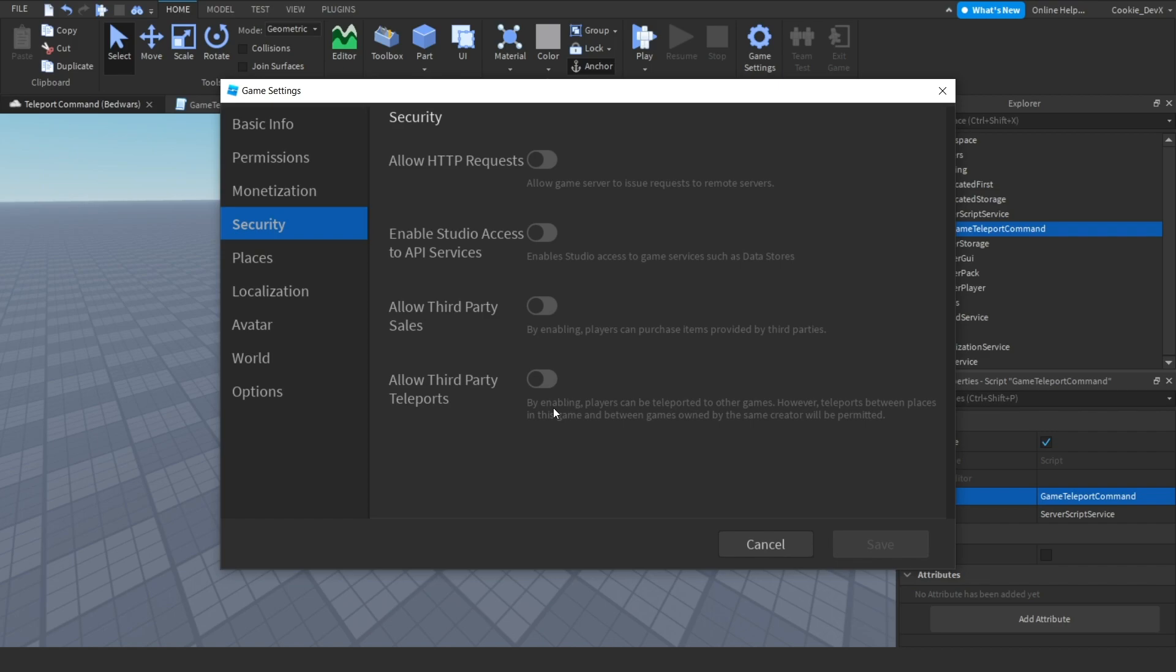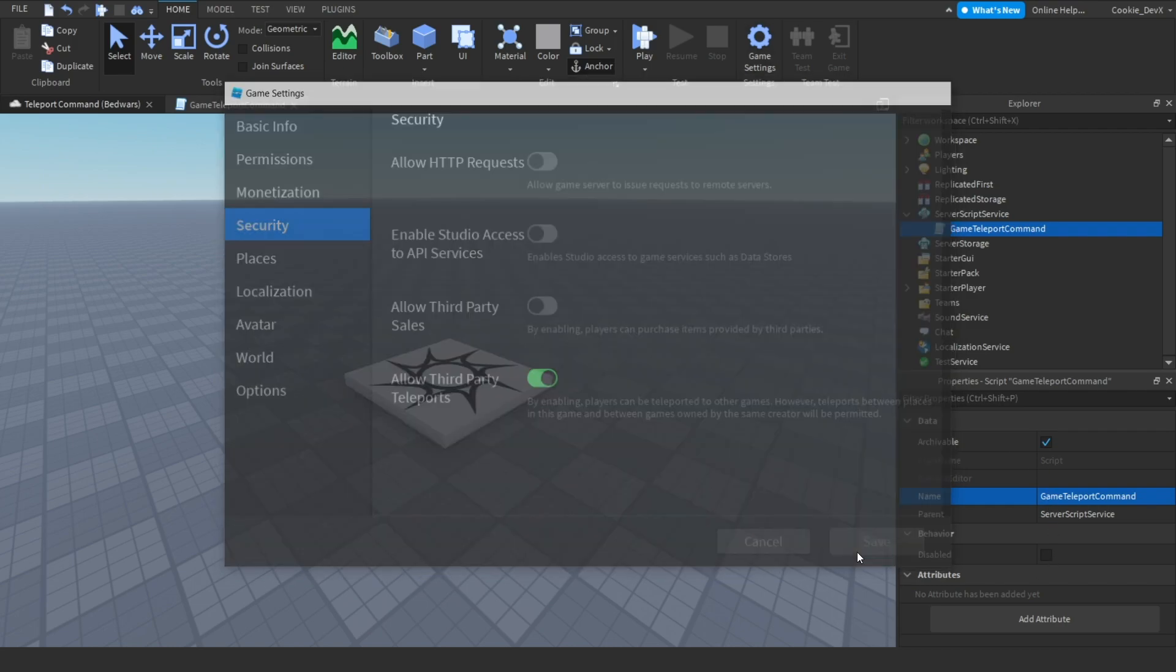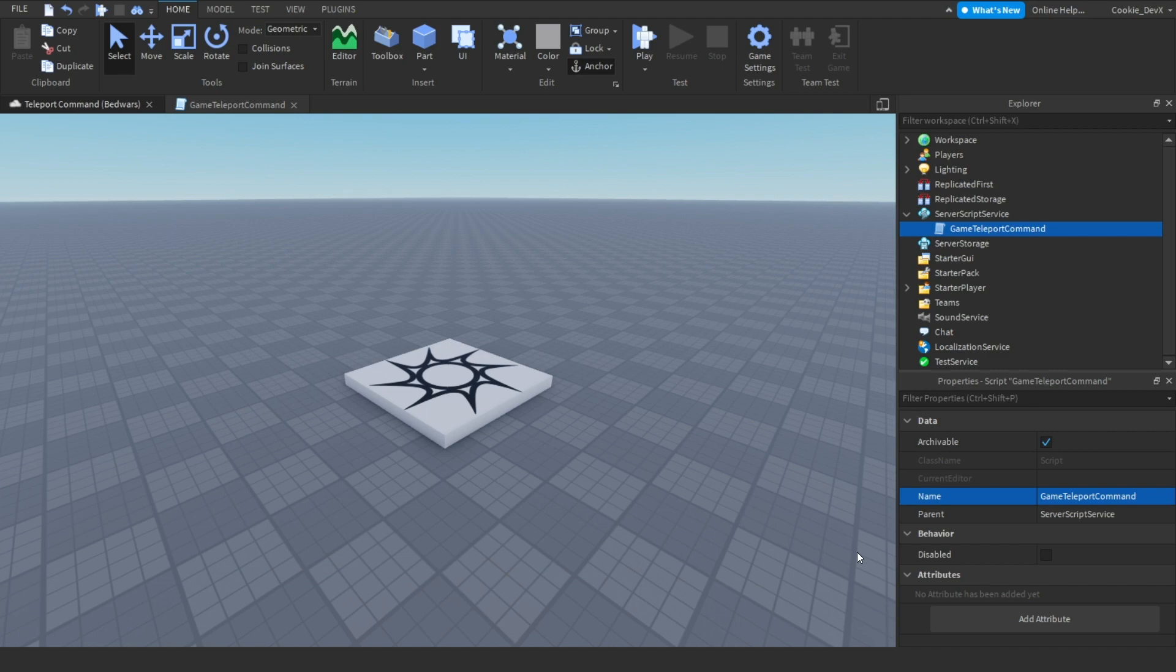Then we need to allow third-party teleports by enabling Players Can Be Teleported to Other Games. However, teleports between places in this game and between games owned by the same creator will be permitted. Let's click the green toggle button. Let's click Save.